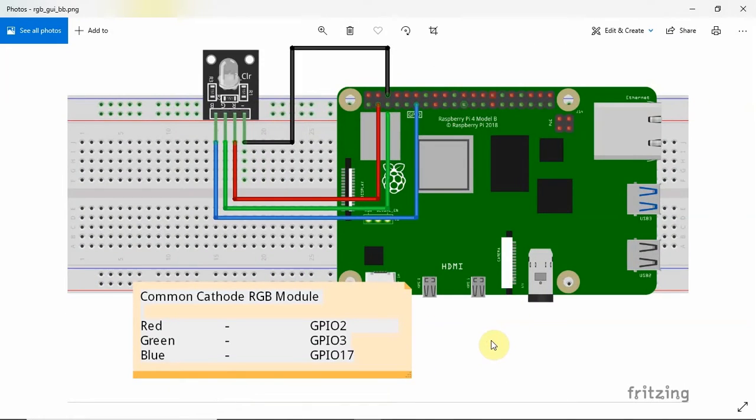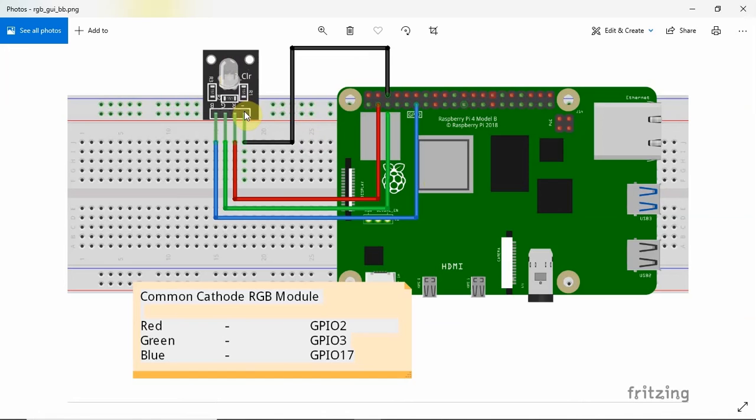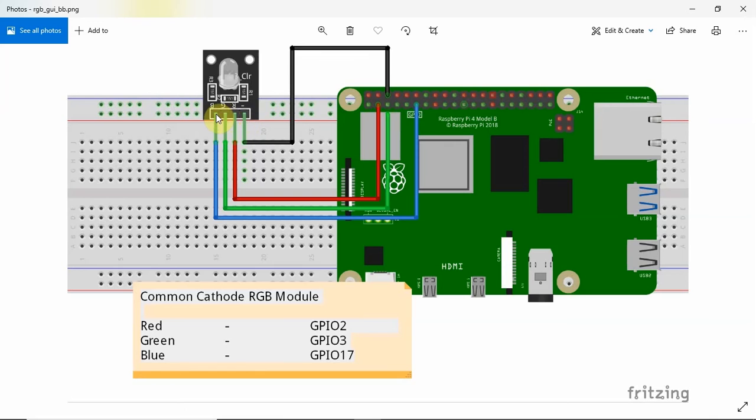This is the breadboard diagram on how we are going to wrap up our circuit. I only have two components that we'll be using in this circuit. One is the Raspberry Pi 4 and the other is the RGB module. The RGB module is a common cathode module and it contains four pins: the ground pin, the common ground pin, the red, the green, and the blue pin.